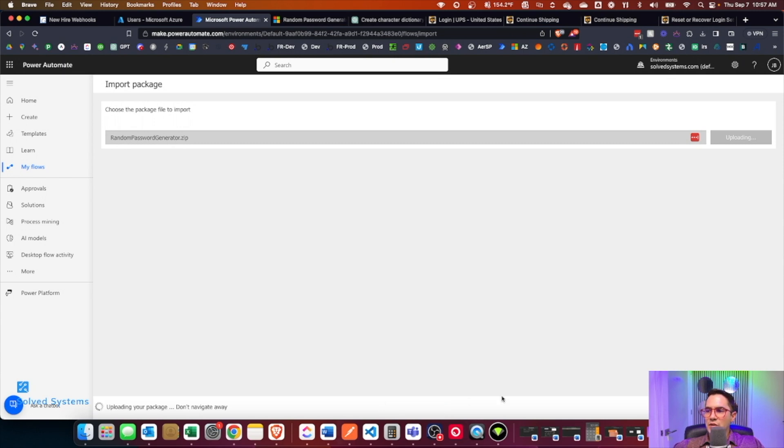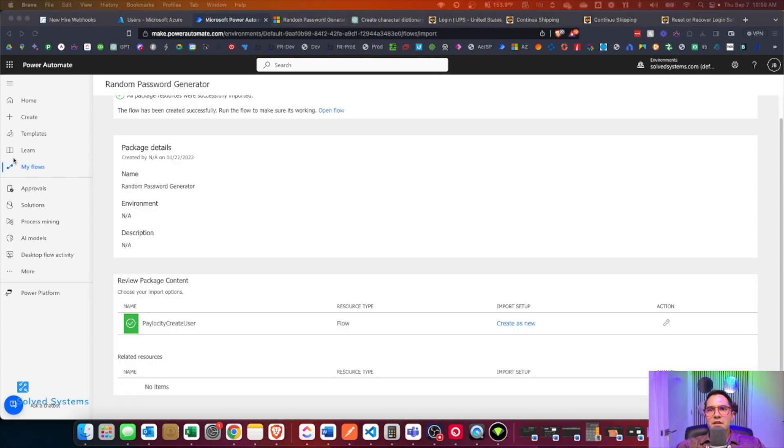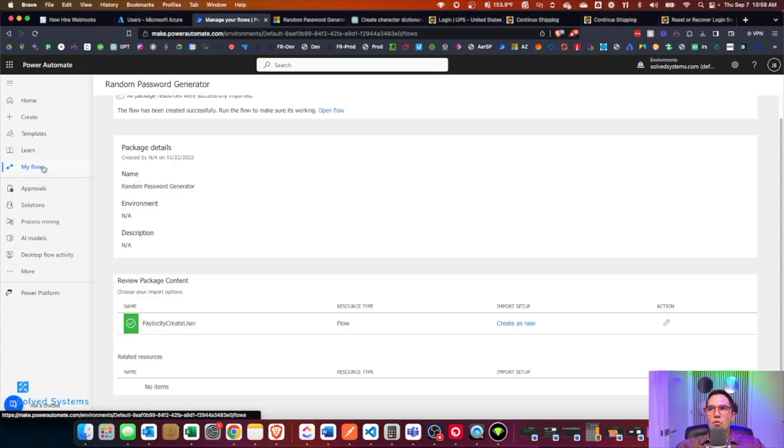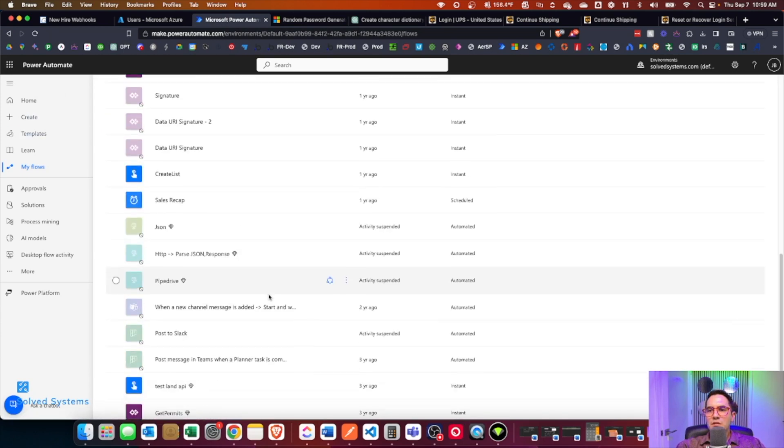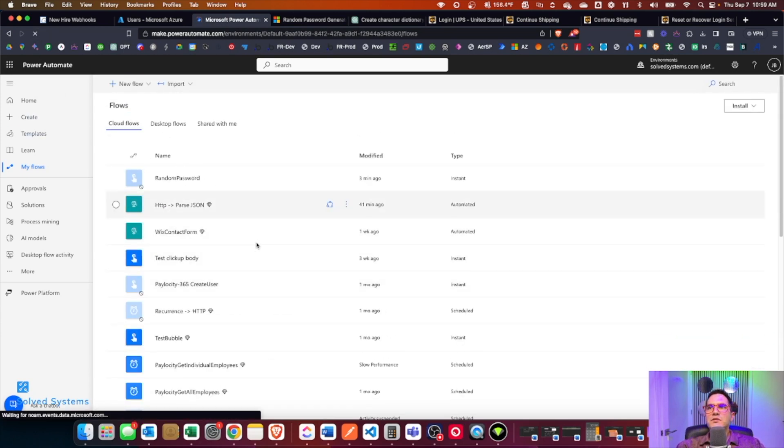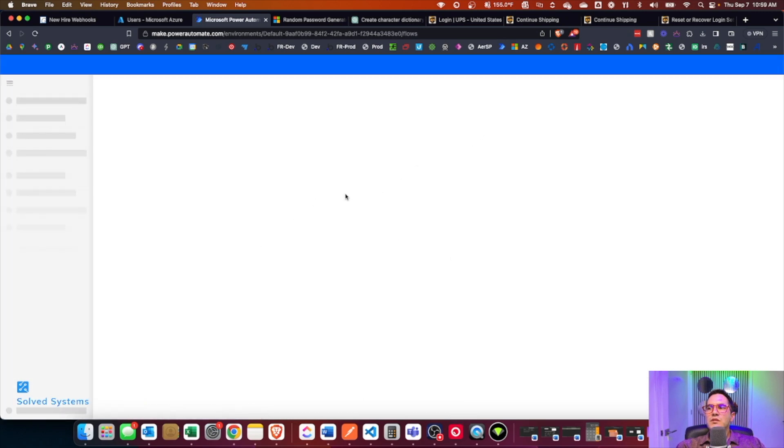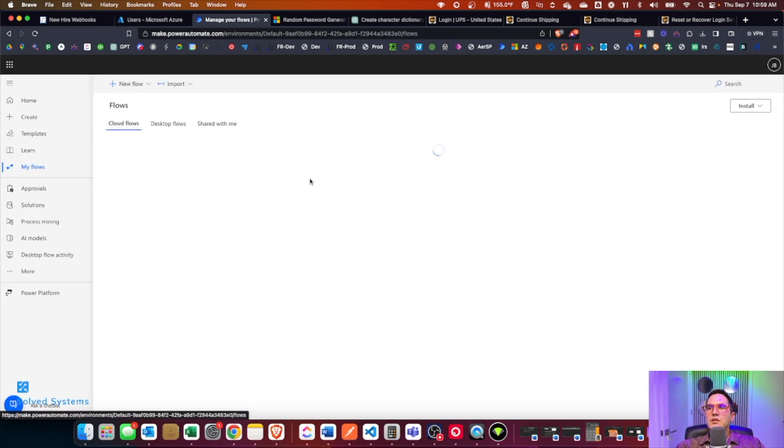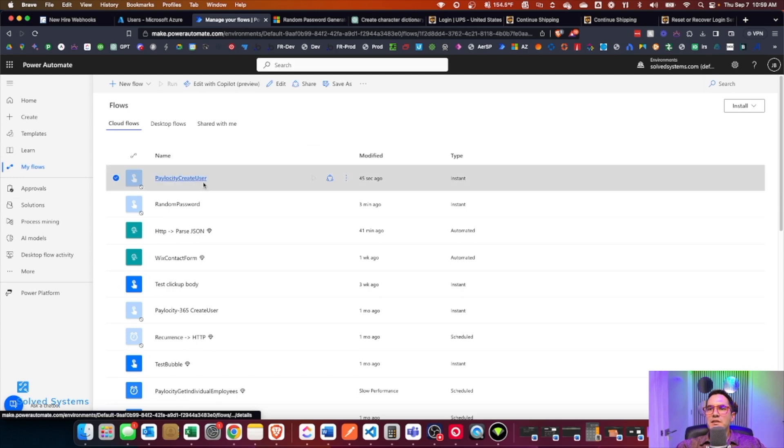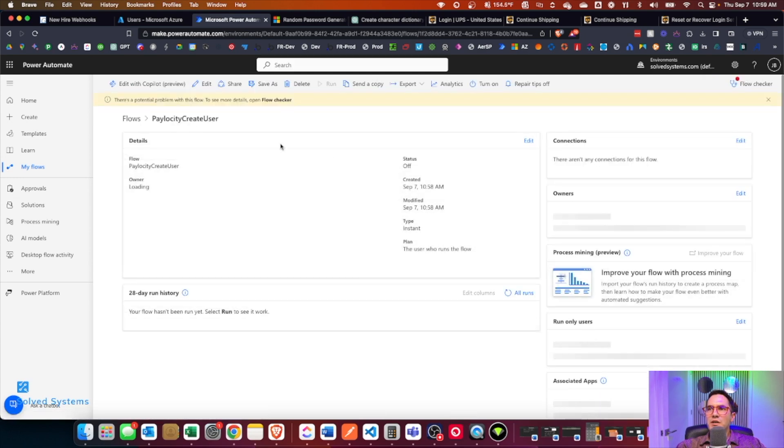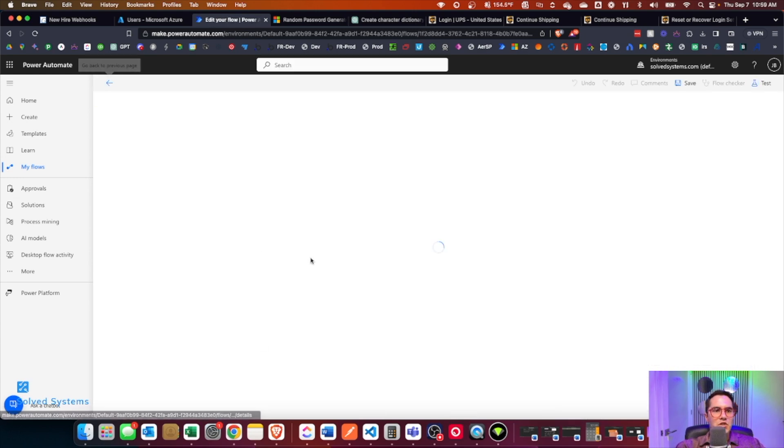We'll upload. Takes a second to upload. Green check, let's go. Let's go to the flows. Takes a second to pop up here sometimes. Okay, so Paylocity create user. We're going to go straight in there and we're going to make some changes to that.